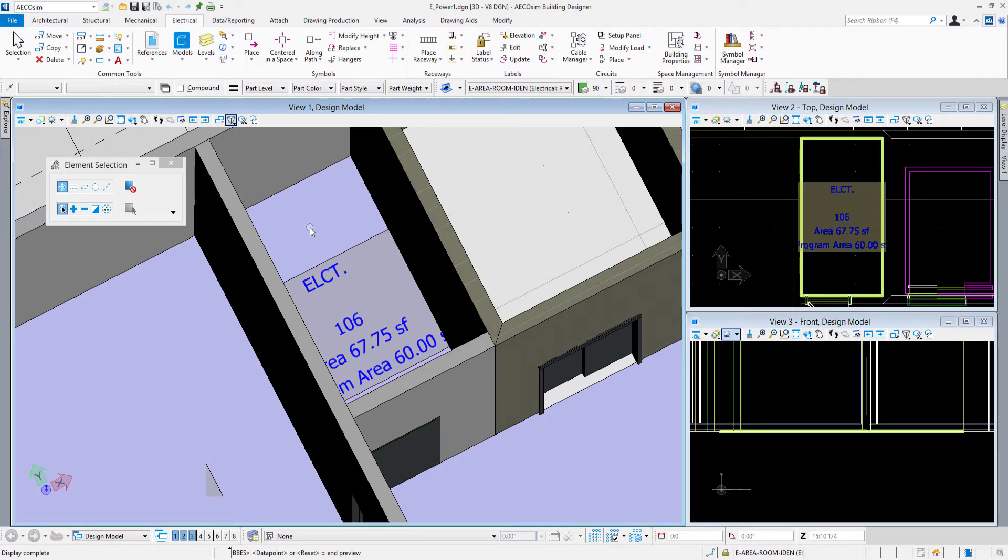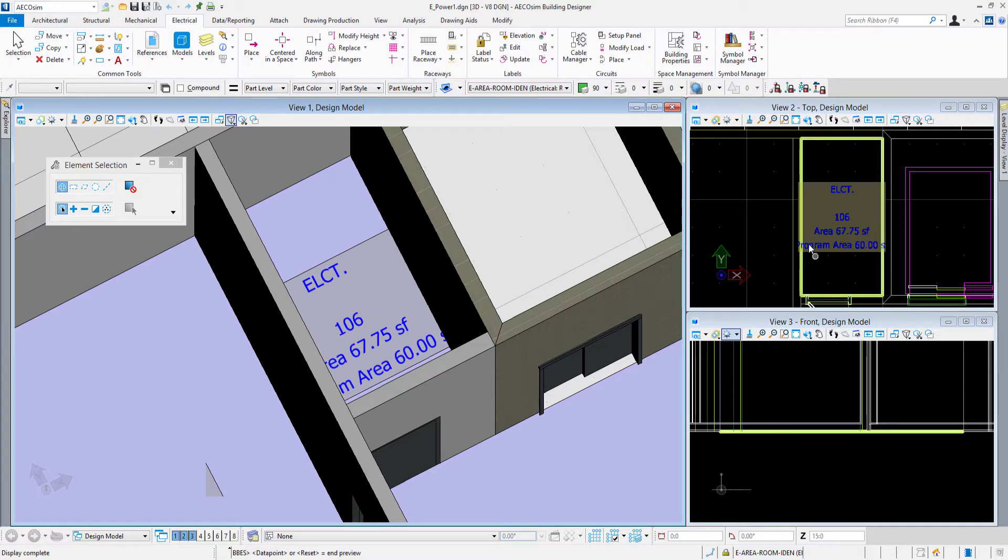Also to note, view 1 is in a display style more of a rendered display style and it's in illustration ignore lighting, whereas views 2 and 3 are in wireframe display style.